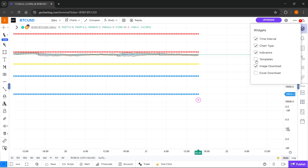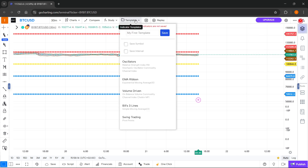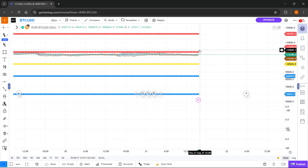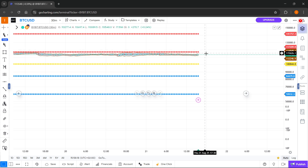Over here where it says 'templates,' you can also have indicator templates if you want that as well. So that's pretty much it. I hope this video helped you out — if it did, please subscribe to the channel.